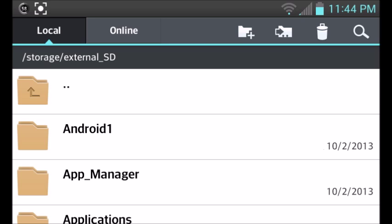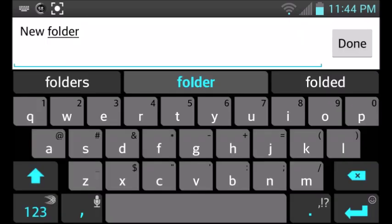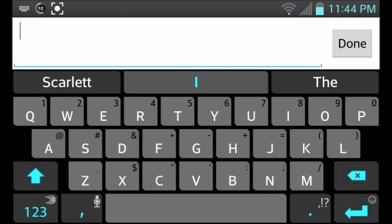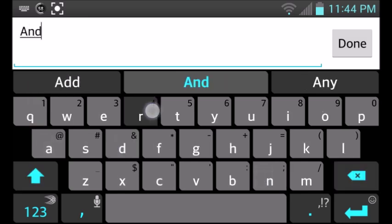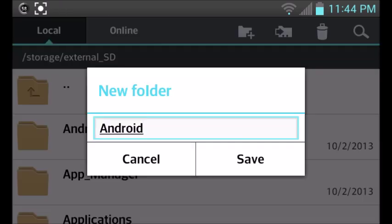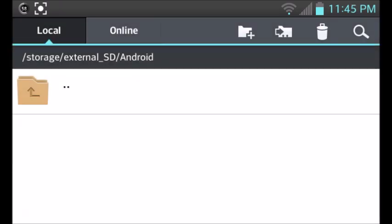So we're going to want to clone this file and create the exact same file on our external SD card. Go to your external SD, we're going to create a new file, and you're going to call it Android, capital A, Android. Click done, save.